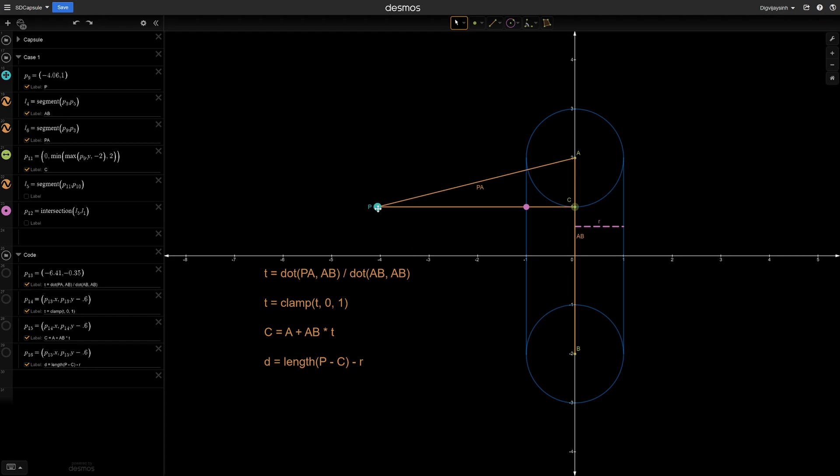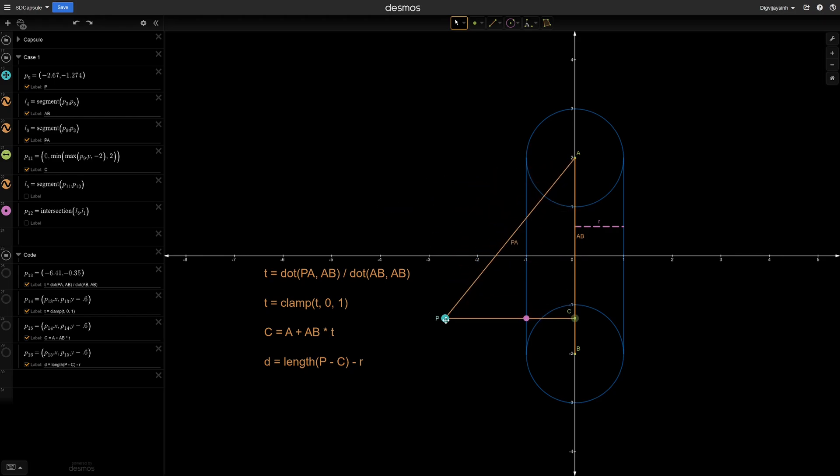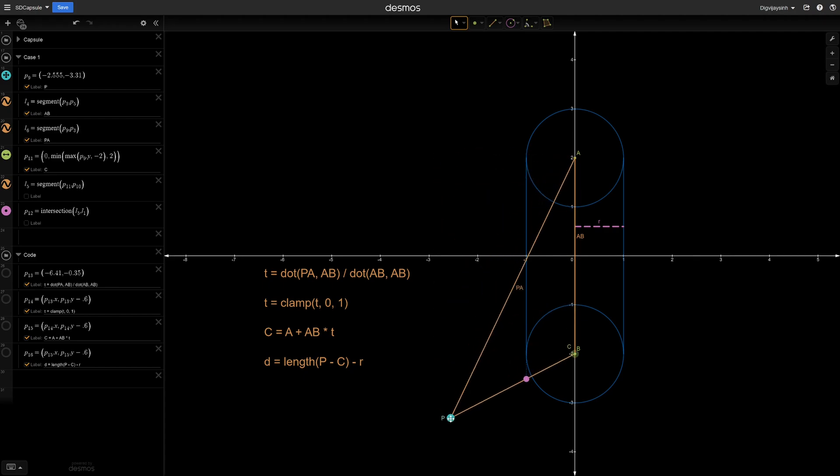Then simply subtract the radius to get this point. And this pc vector will always be perpendicular to ab vector if our p is between a and b. And if I move beyond a or b, it will be like this because we have clamped this t value.